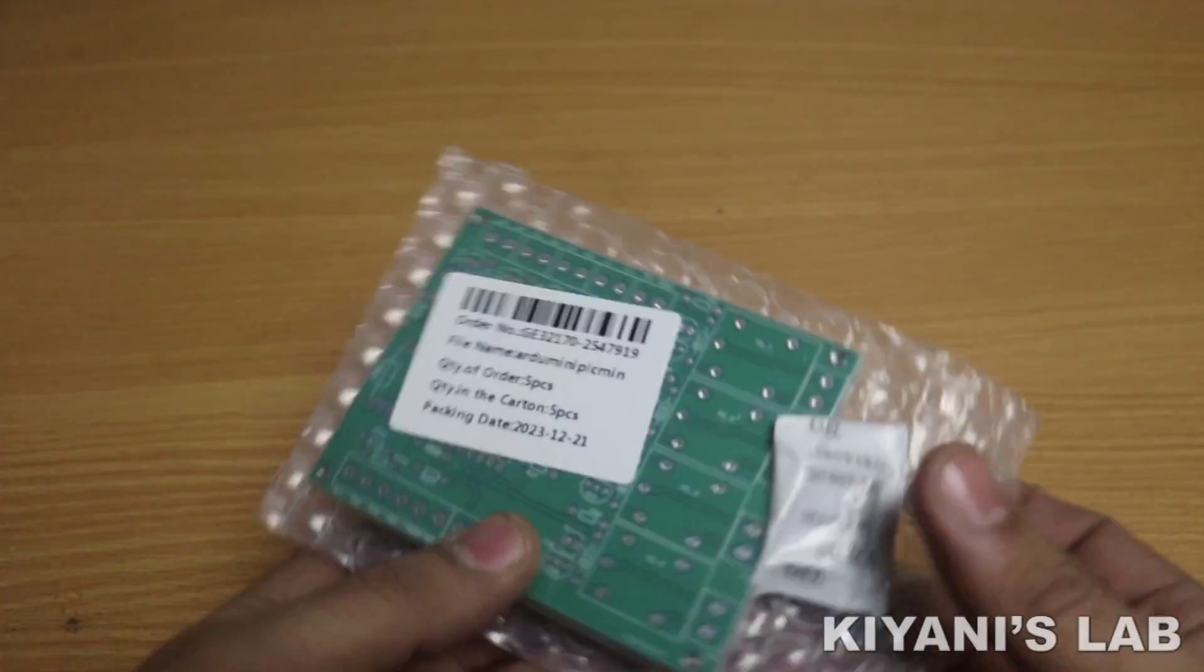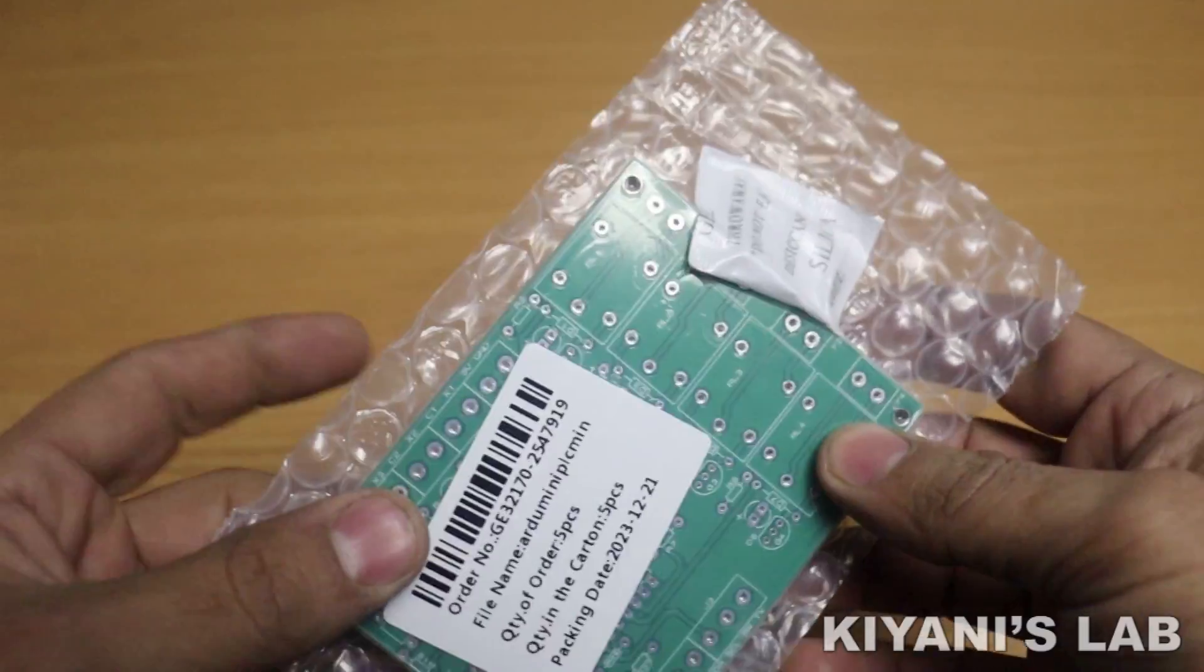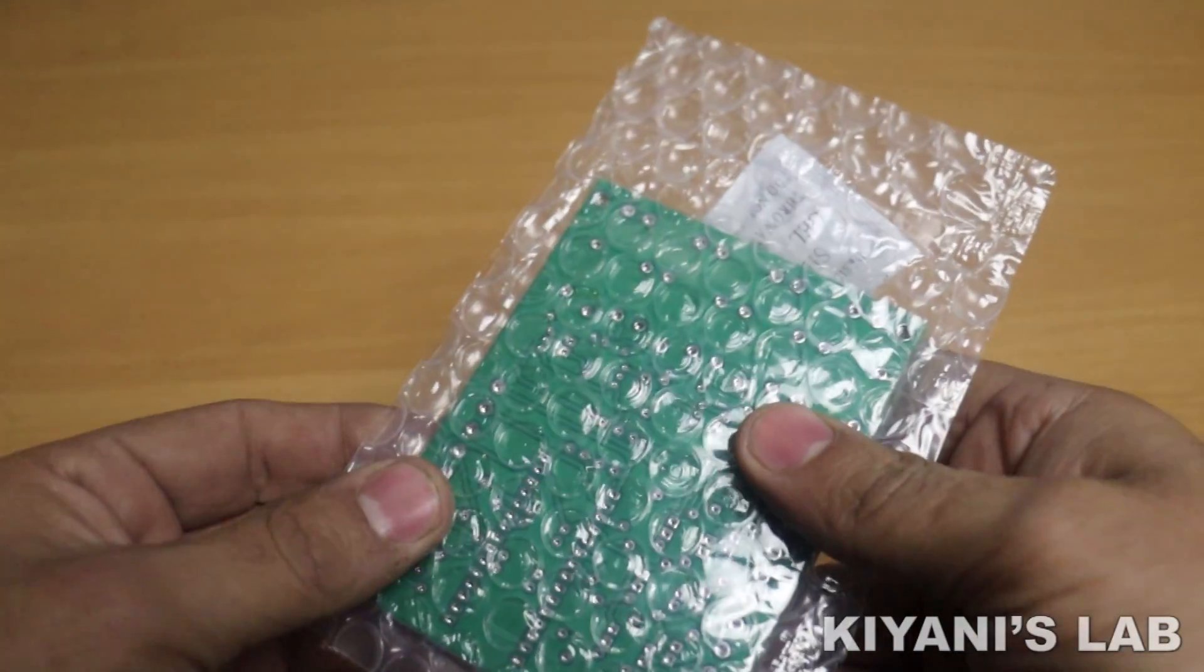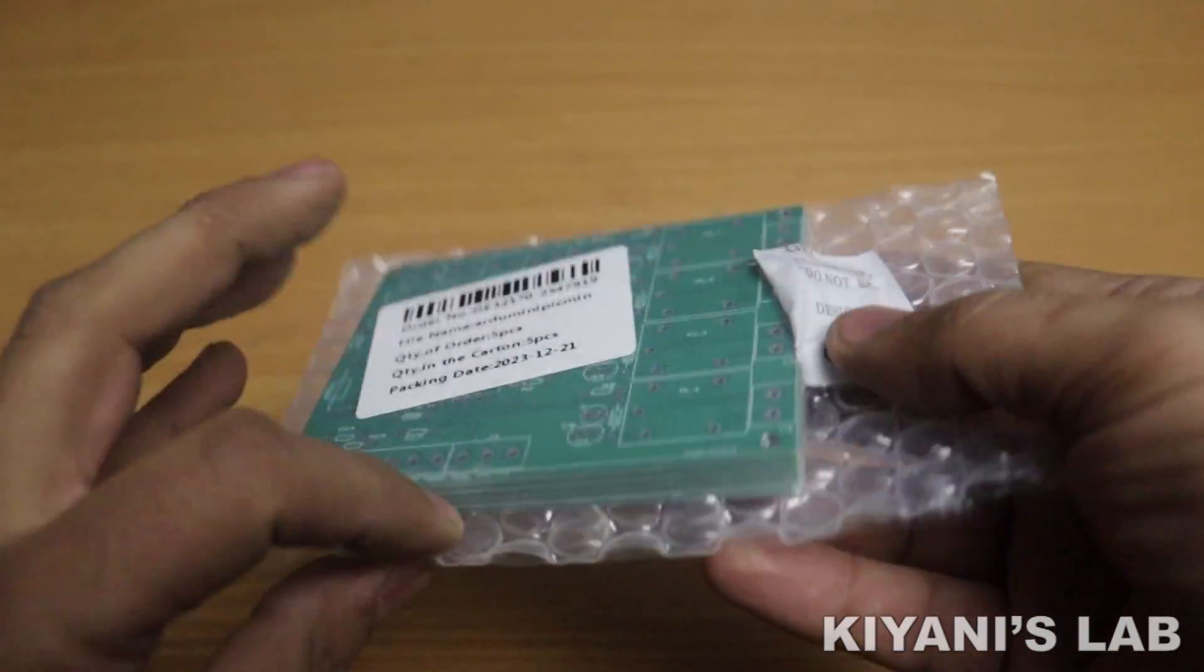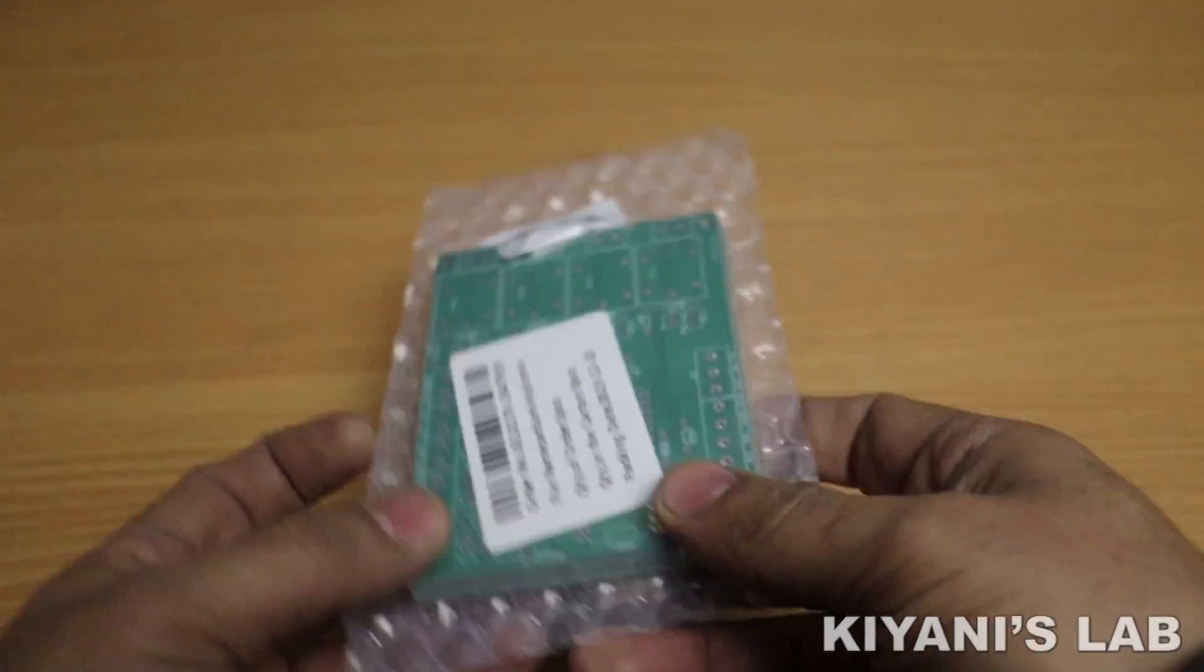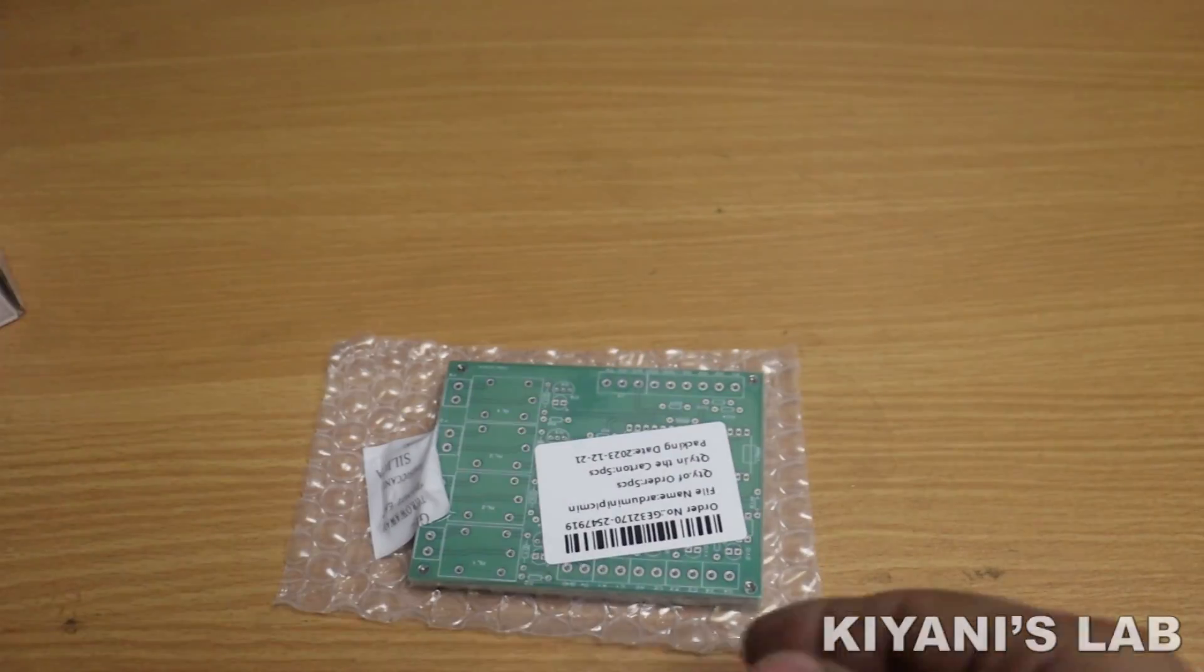So these are the PCBs. I have received them in just five days.